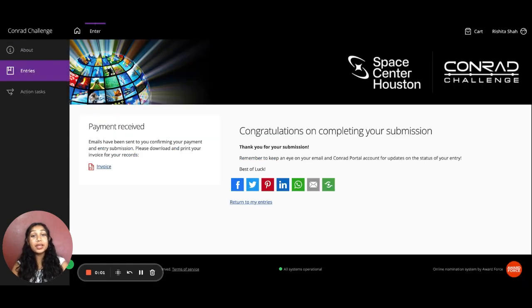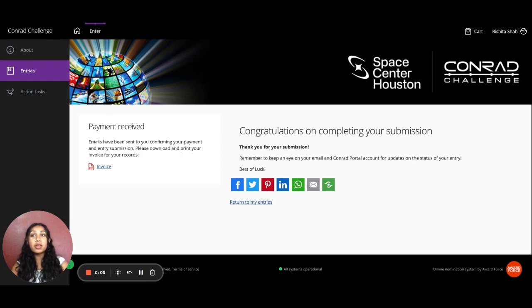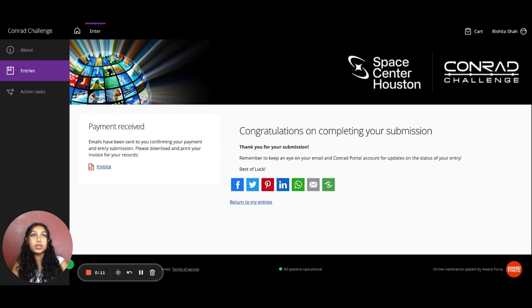I've gone ahead and completed the payment section of the Innovation Stage. Once you're done doing so, your screen should also look like this, which says, Payment Received and Congratulations on Completing Your Submission.